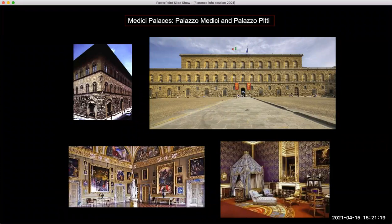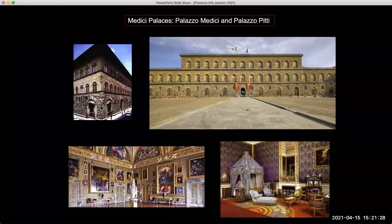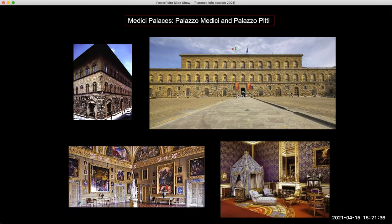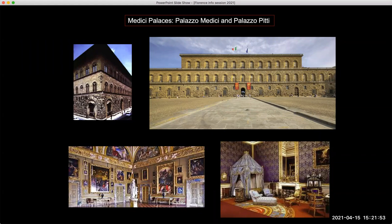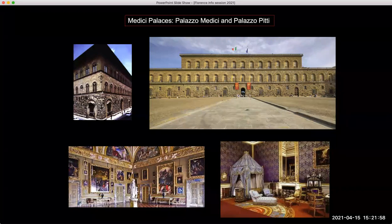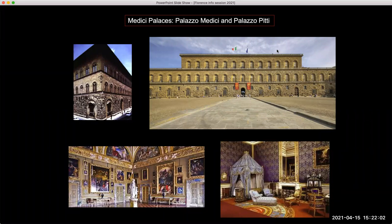We'll visit the Medici palaces. Much of the history of Florence and the Renaissance is wrapped up with the Medici as the main collectors, patrons of art, and rulers of Florence. We won't formally tour the Palazzo Medici on Via Largo — we'll see it from outside and you can go in on your own. We will tour the Palazzo Pitti, which is gigantic and also a painting gallery with Raphaels, Andrea del Sartos, Botticellis, and some rooms set up as the dukes lived in them in the 18th century.